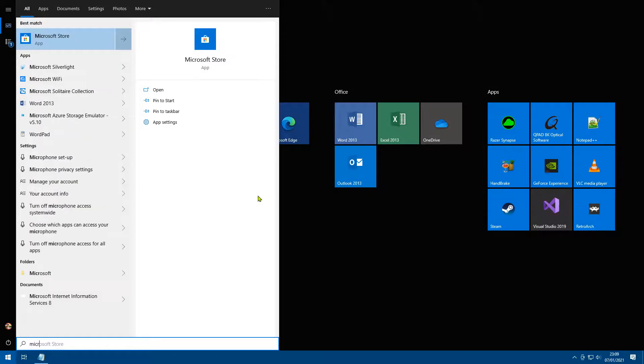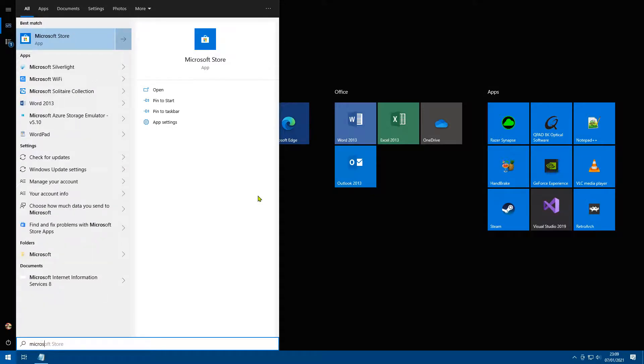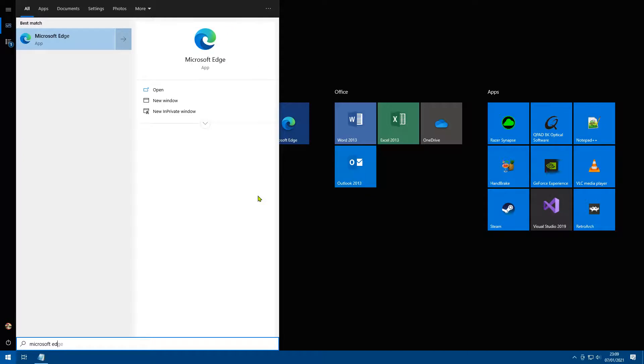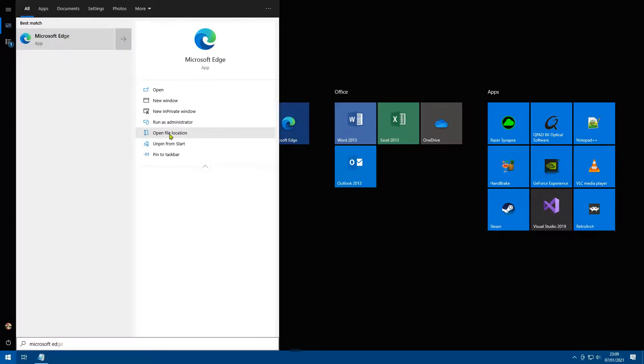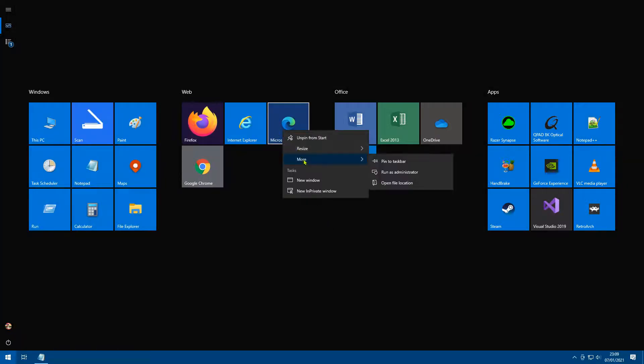So I've got the existing shortcut actually pinned to my start menu. You may have to search for it, so just type Microsoft Edge and it'll pop up. So we've found it, brilliant. So what I'm going to do is click on open file location. I'm going to right click, more, open file location.